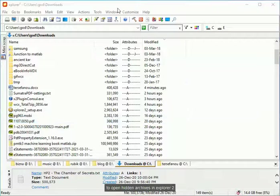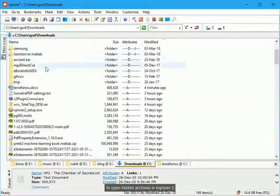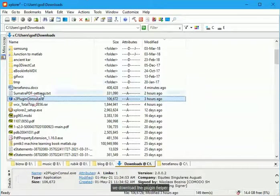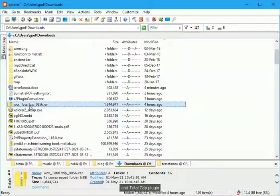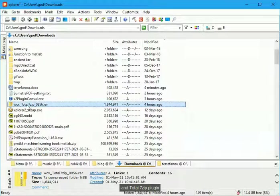To open hidden archives in Explorer 2, we download the plugin helper and Total 7-Zip plugin.